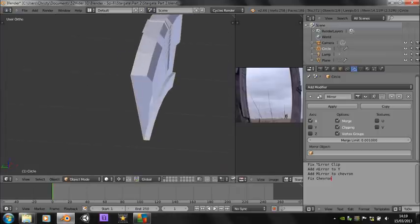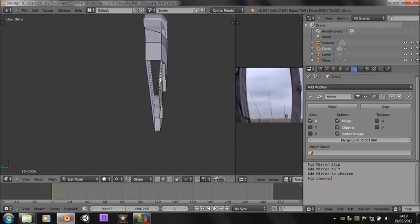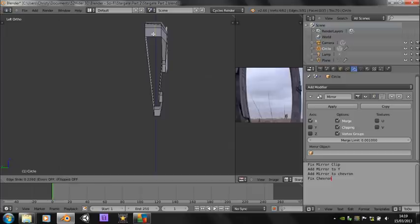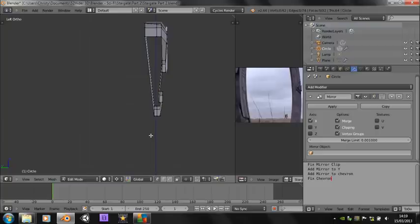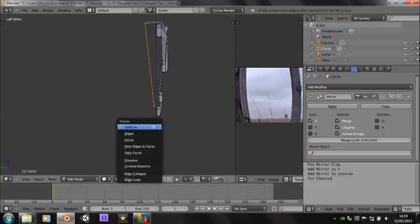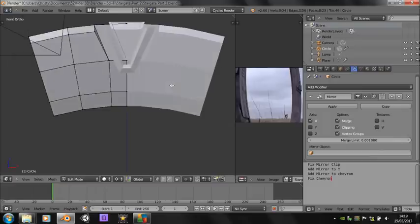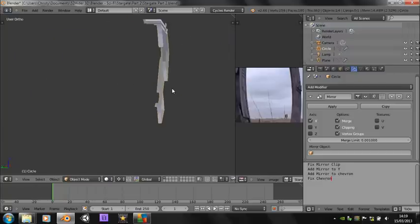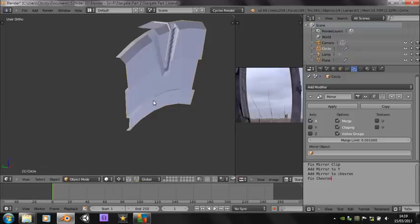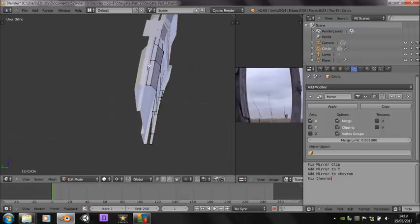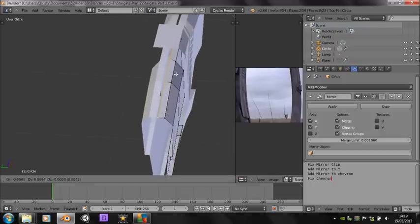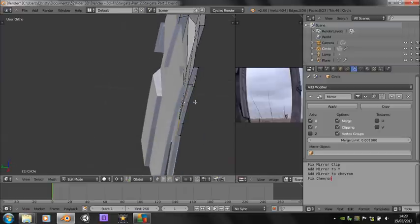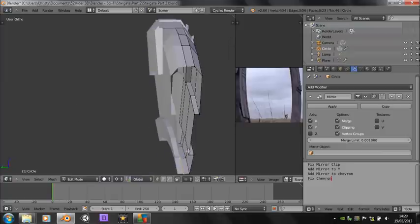That's fine. Add mirror to Y — we want the back to be exactly the same as the front. So just add a loop cut there and one there, and we can then delete this half. So we can now add — click on Y but nothing's happening because we haven't applied the rotation and scale. So apply rotation and scale. There we go. And then do the same as we did with the clipping problem — just move these so they match up nicely.